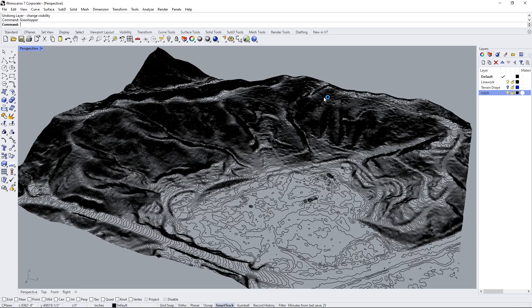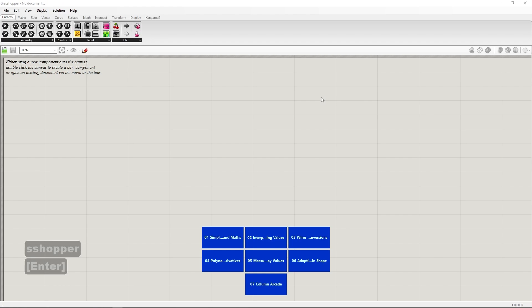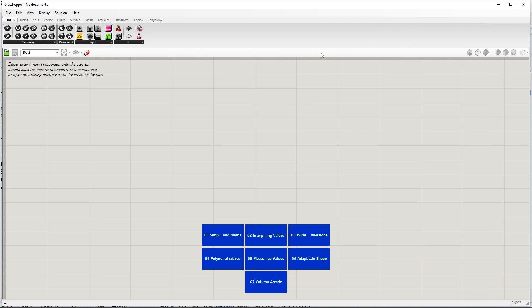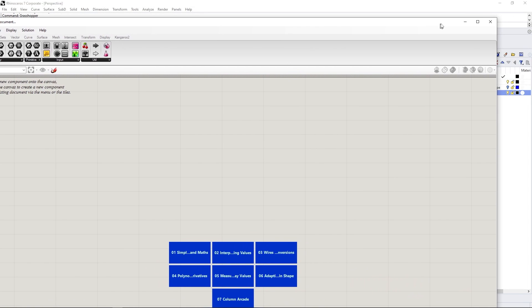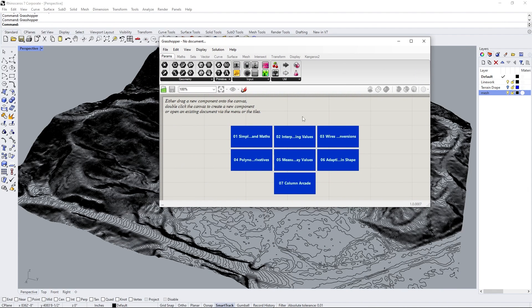So first thing we're going to do is just go and type Grasshopper in the command strip. It'll bring up the Grasshopper interface here. I'm just going to make mine a little bit smaller. And there's going to be three simple prompts that we're going to put in here.